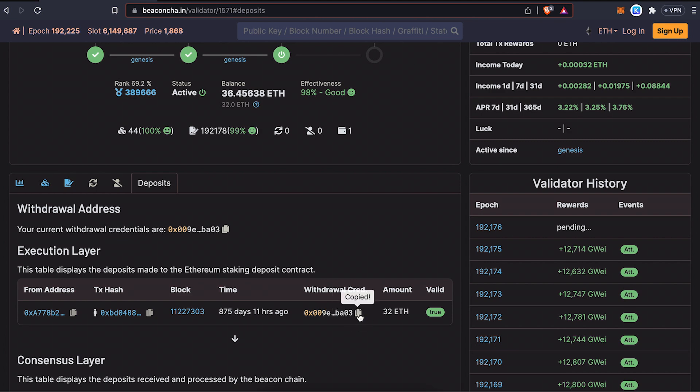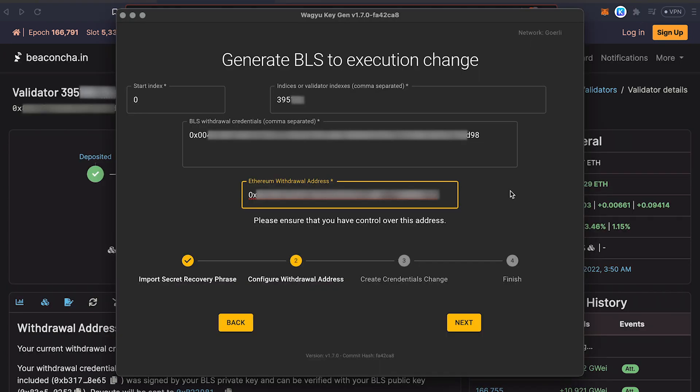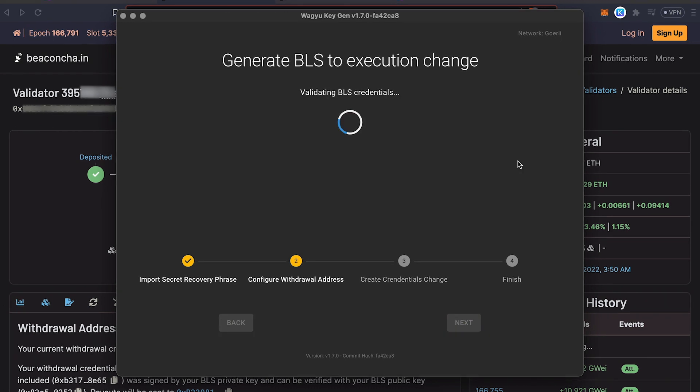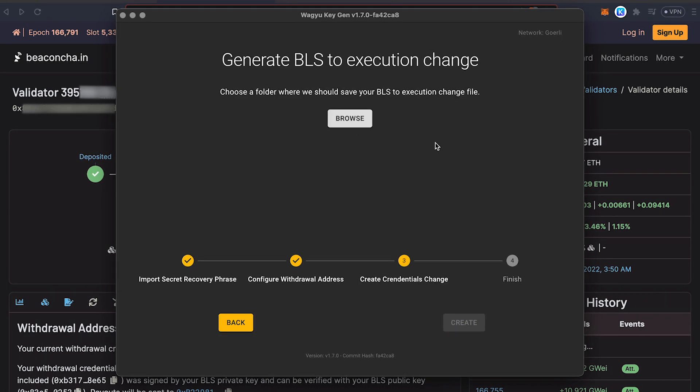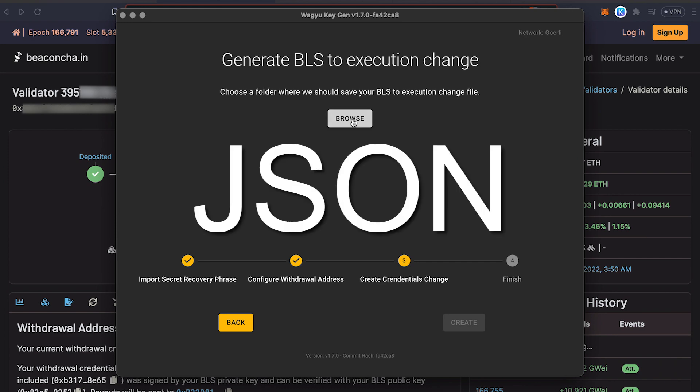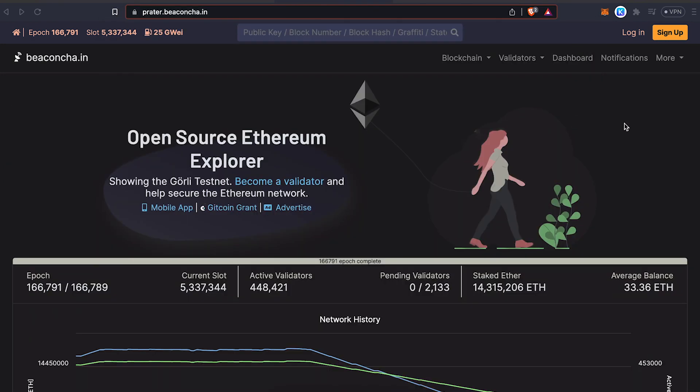So we'll just copy this and add a wallet as a withdrawal address. Be aware that if you're adding addresses to multiple validators, you need to change your start index. And next we're going to generate a JSON file.